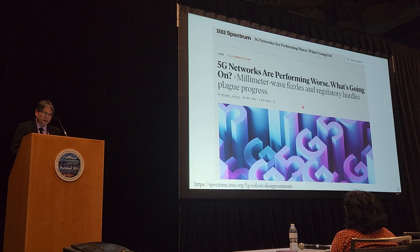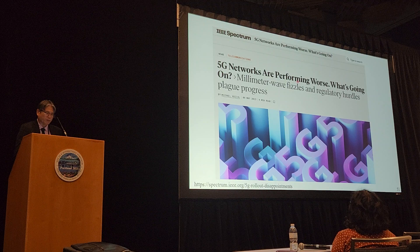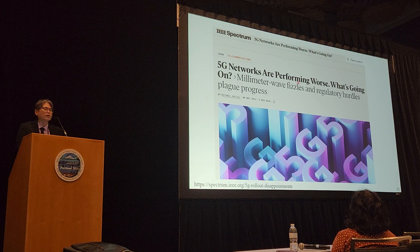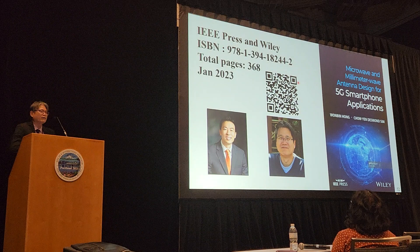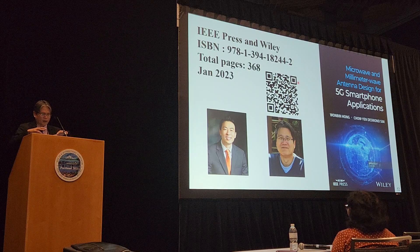If you want to read more, you can read this May's issue of IEEE Spectrum, which comes to the same conclusion that 5G millimeter wave networks are performing worse than expected. Last but not least, this is a new book I've just published, released in January. If you are interested, you can scan the QR code and write to me. Thank you very much.